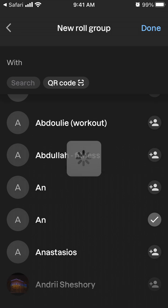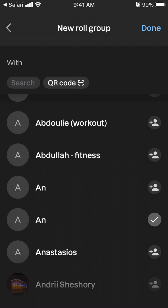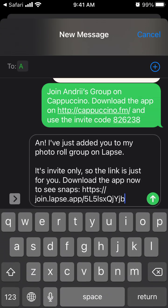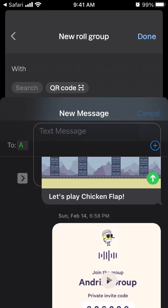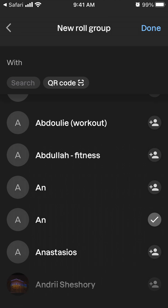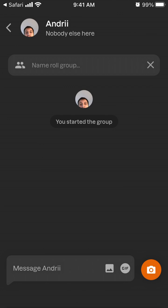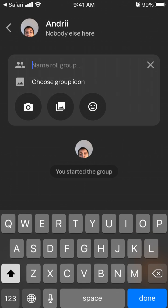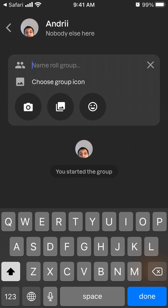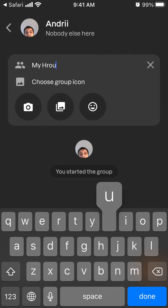Then you can just invite people, or you can just tap on the people you've already invited, but you need to have some contacts who are using Labs. Then you can name the group and choose a group icon.